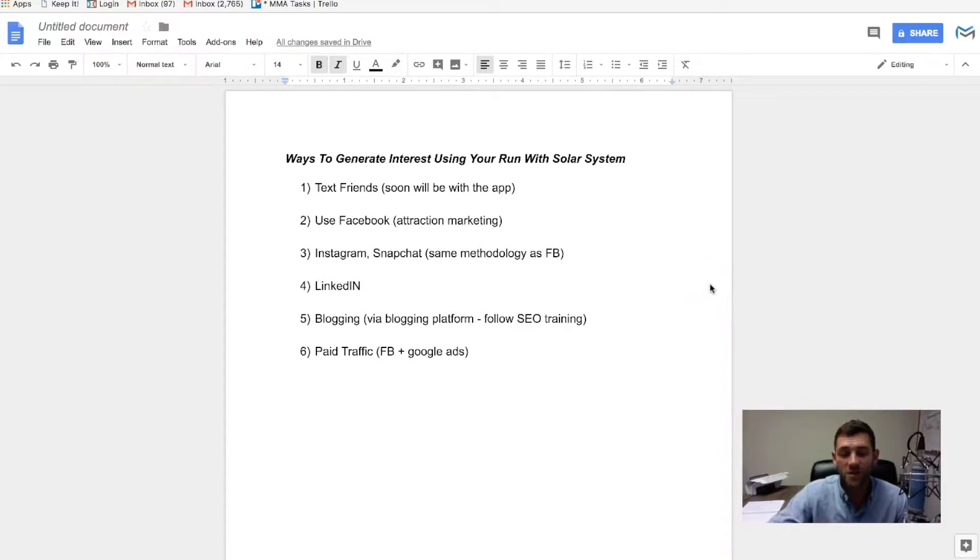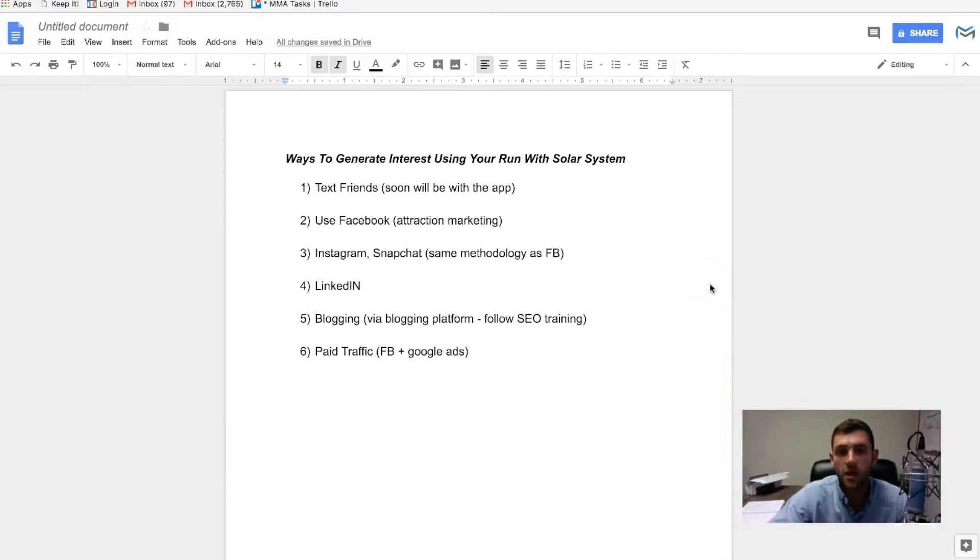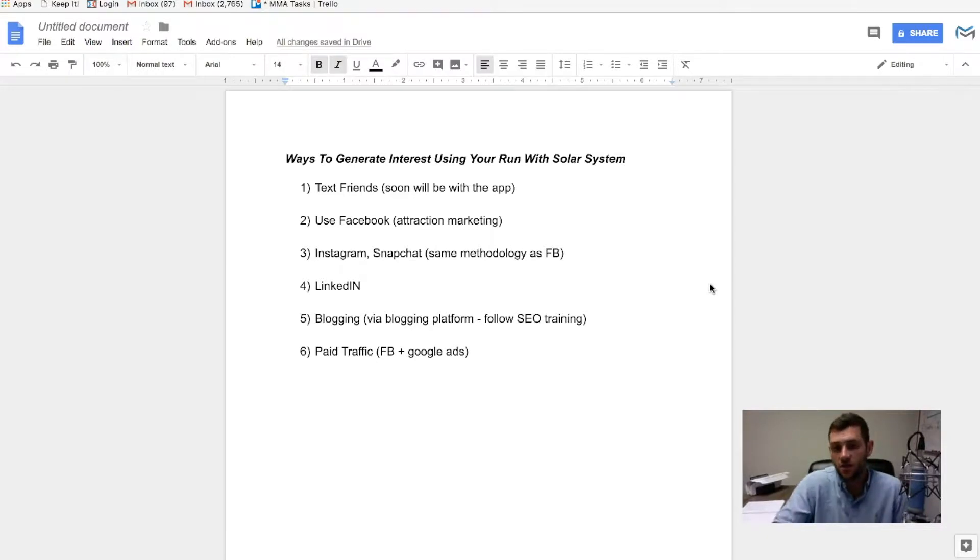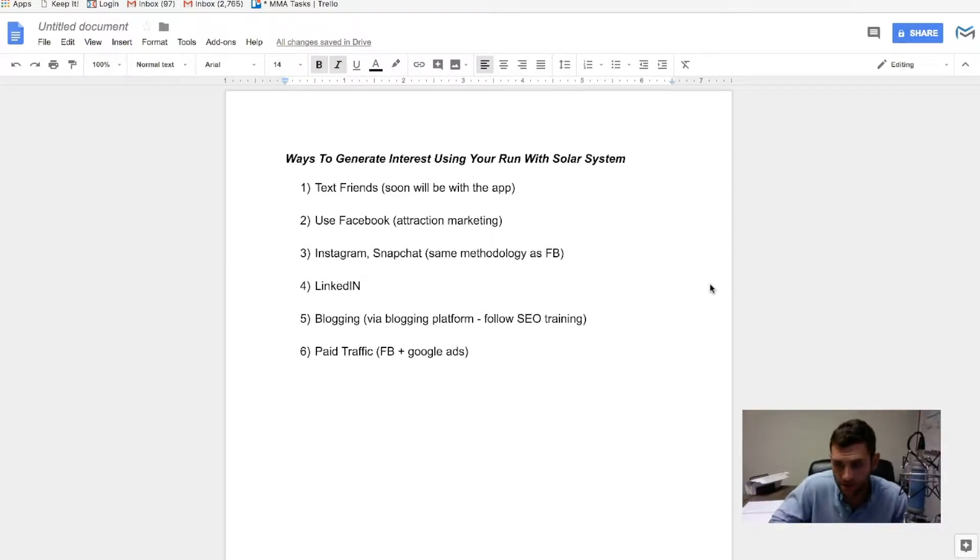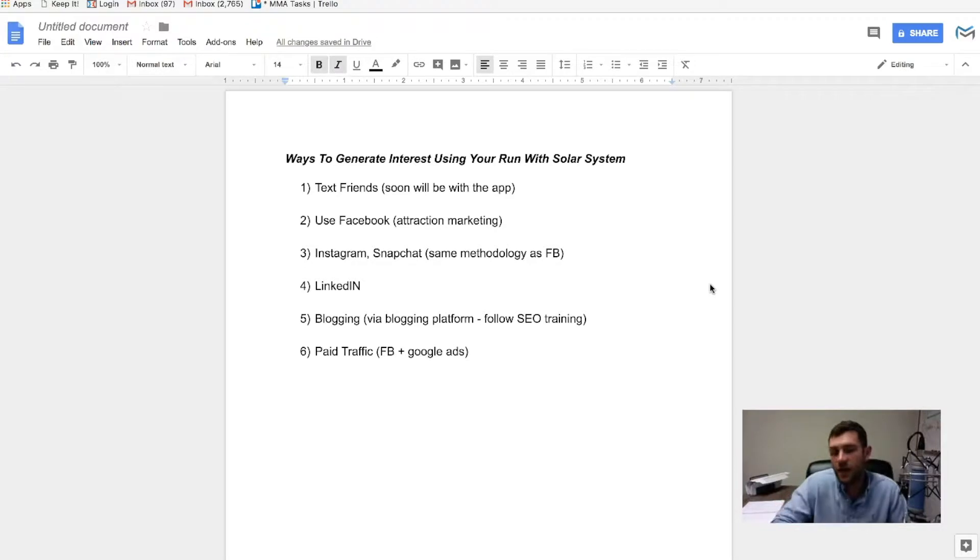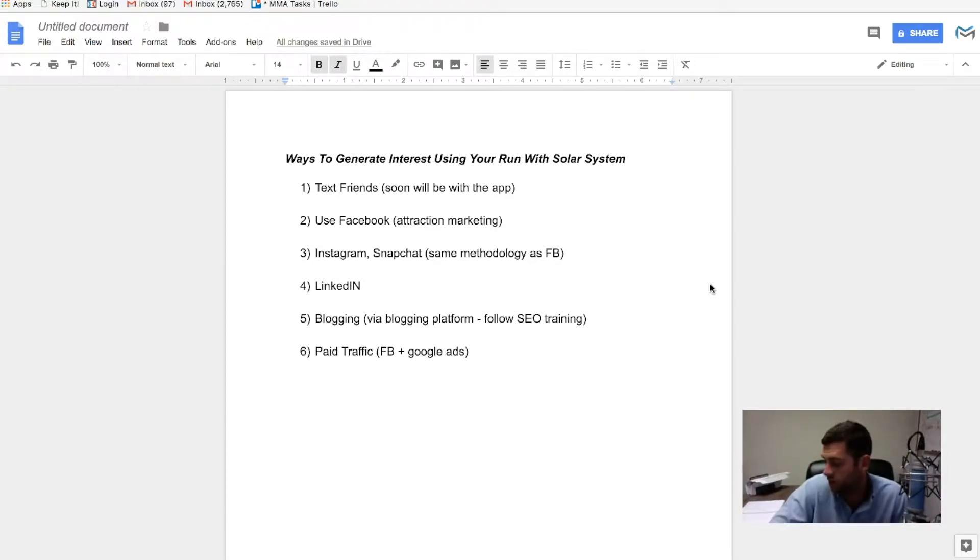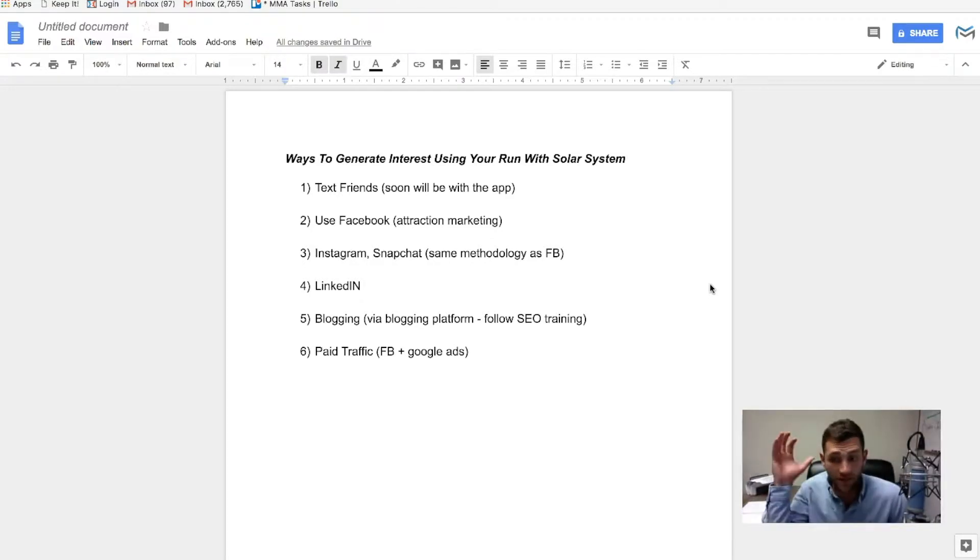Run With Solar. What is going on, guys? This is Joe. So in this video, I'm going to go over ways to generate interest using your Run With Solar marketing system. So what good is the system if you can't get people to actually look at the pages, right? So I'm going to go through exactly what you guys can do to start creating momentum literally right now.